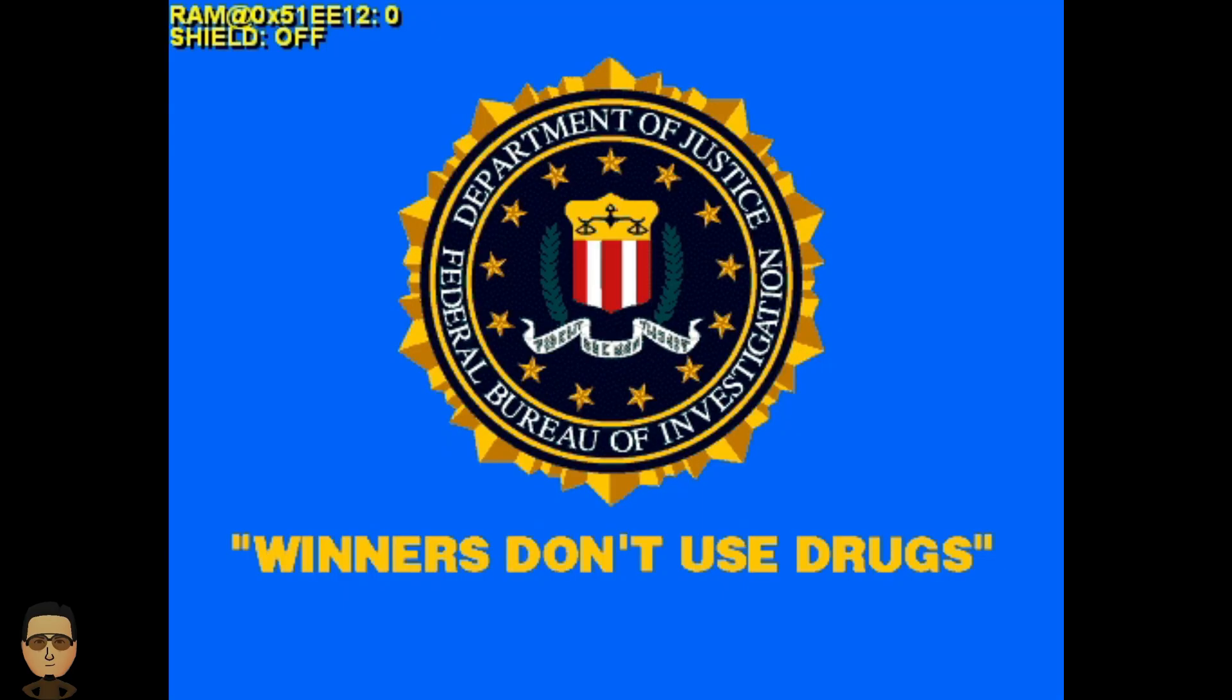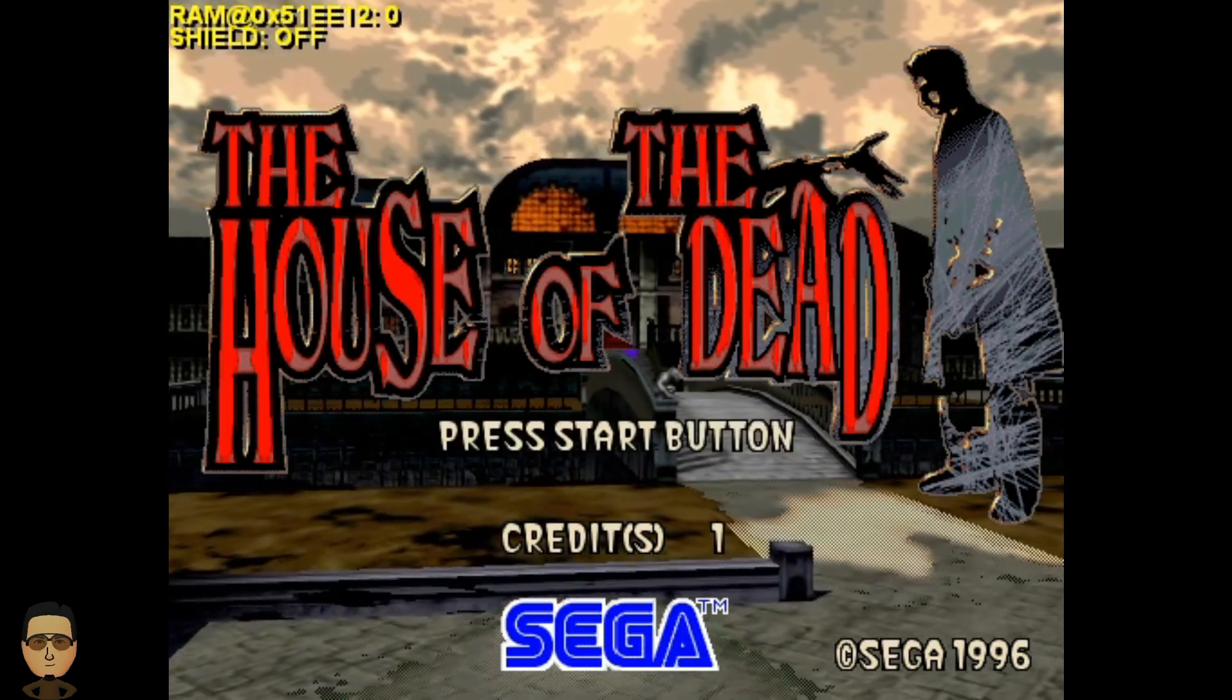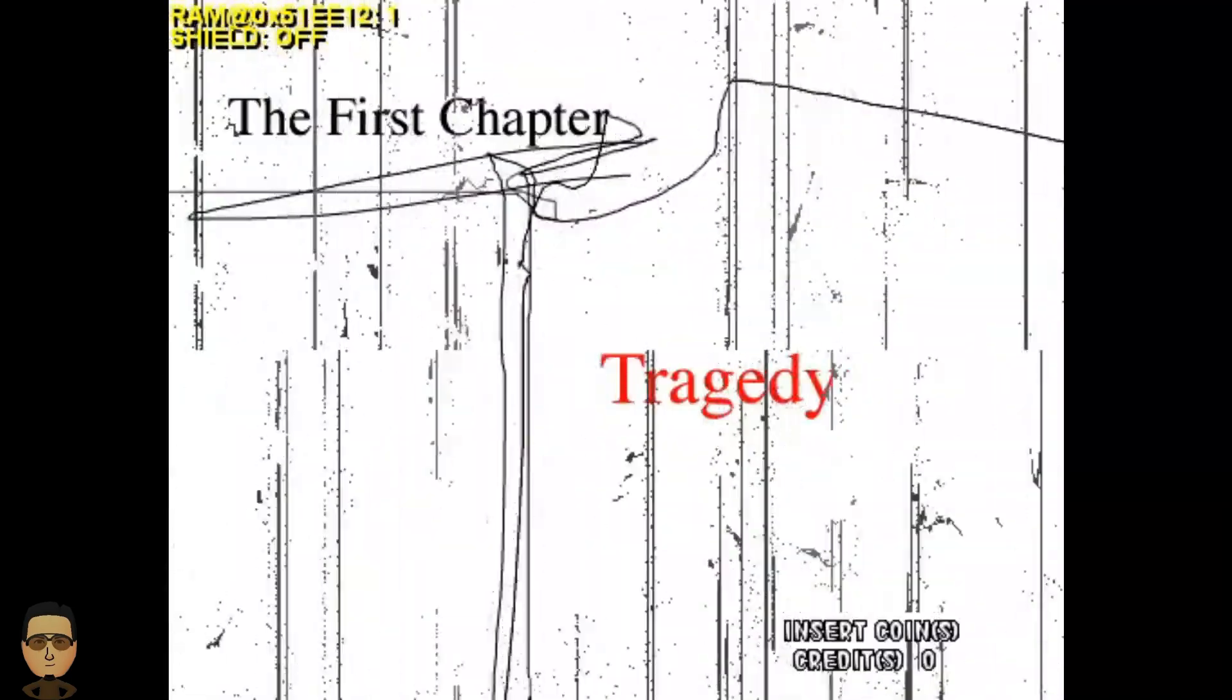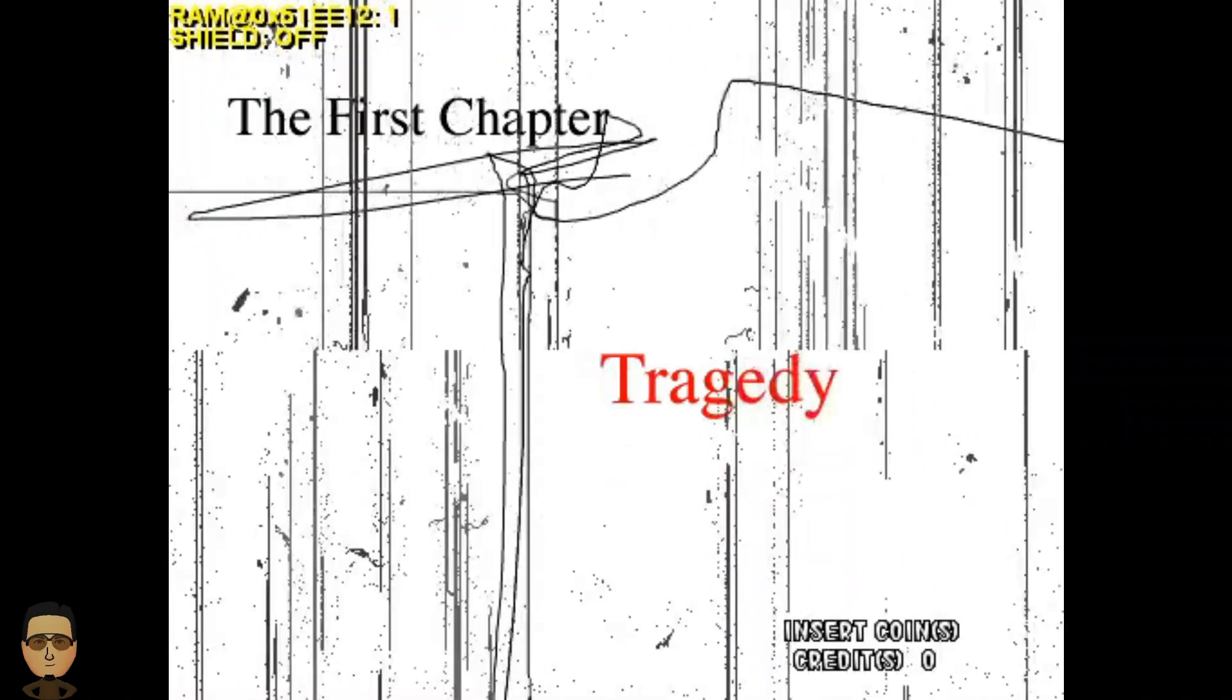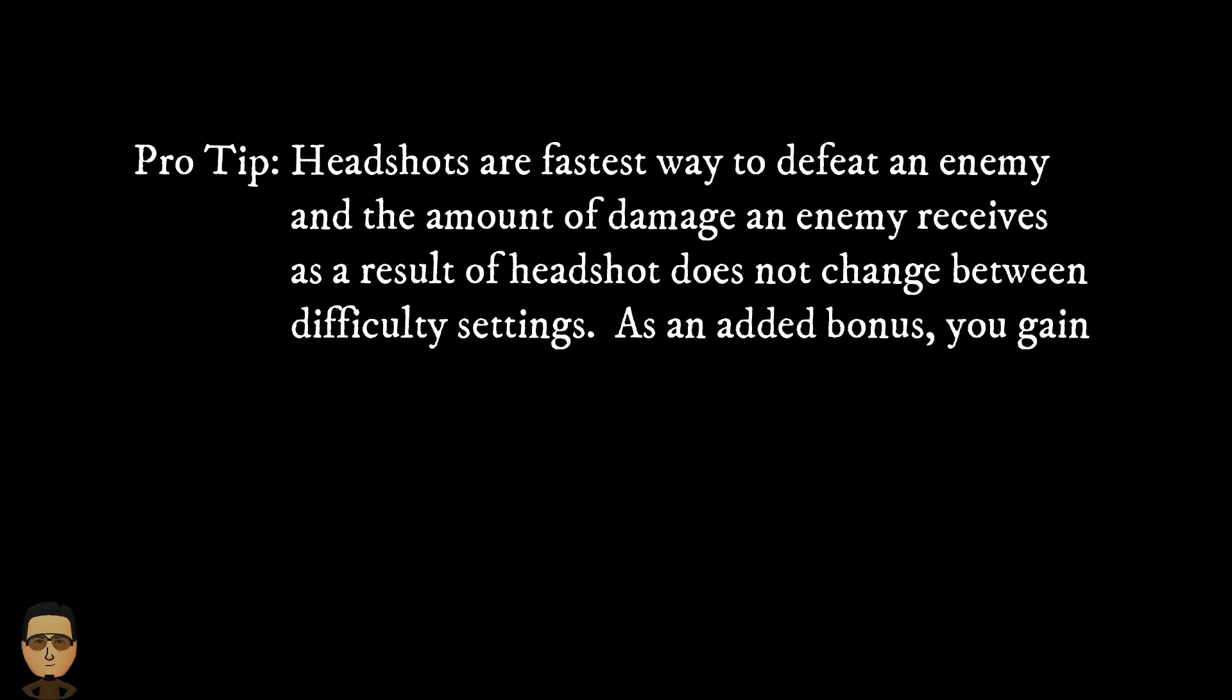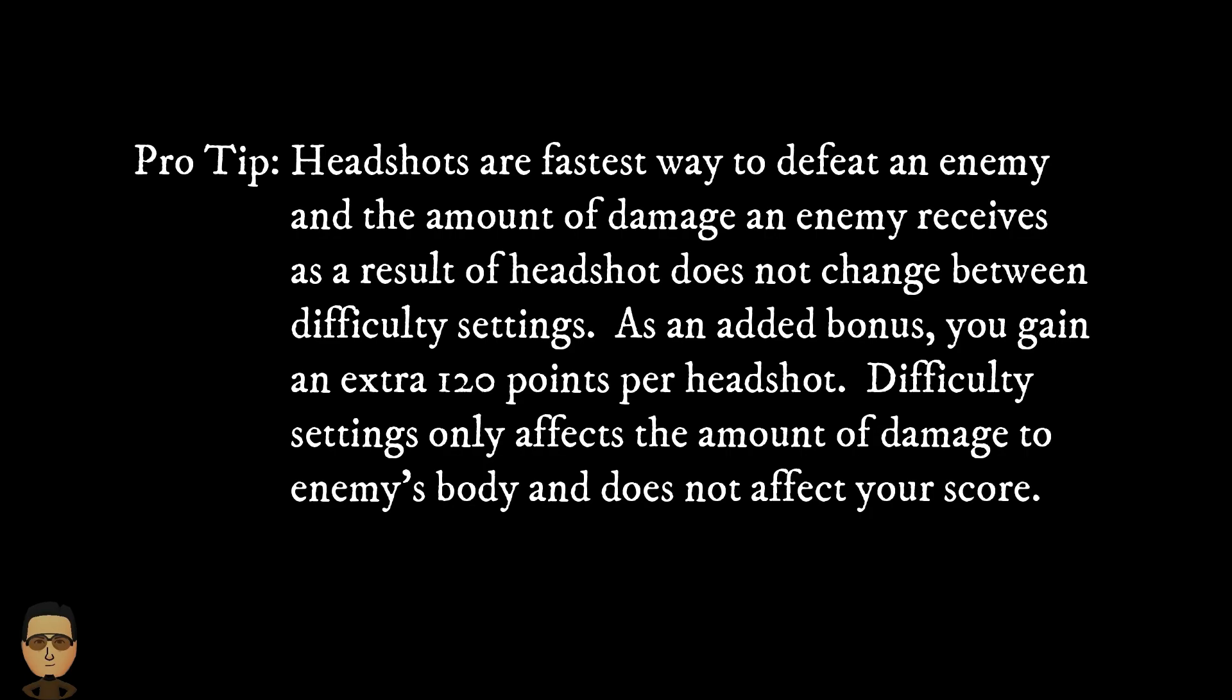One thing to note though, regardless of setting, headshots always give the same amount of damage and the same amount of points. So whether you play on very easy or very hard, you can easily get through the game headshot by headshot without any trouble, and it will also not affect your score in any which way. The only difference in difficulty though happens when you don't go for headshots and mostly go for body shots.